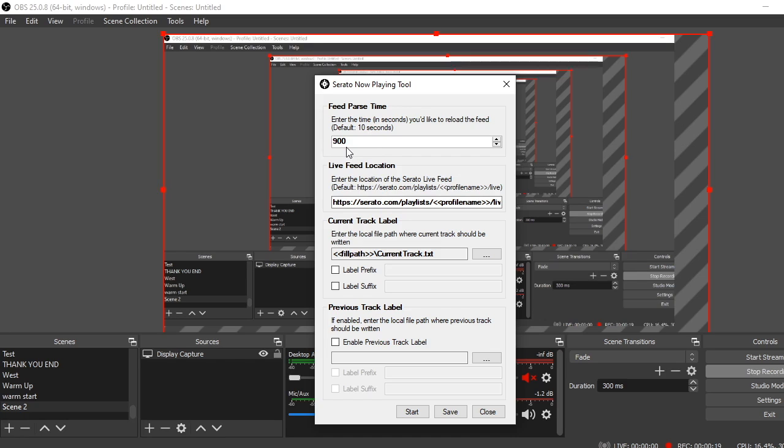So the timing on this is how often the program is gonna check the Serato playlist on this website for the most recently uploaded song onto one of your turntable decks, and it will then copy that information and save it to a text file. So the timing is important. It defaults with 90 and I found that 900 works. I don't know exactly how many minutes that will be, but it tends to basically update every two minutes, which is about how often I change a song. Again, this is not seconds. It's a different term, but I just found that 900 is what works for me. Feel free to play with this number, but again it's important to realize it doesn't actually know the song that you're playing, it just knows and displays the most recently uploaded song to one of your turntable decks.